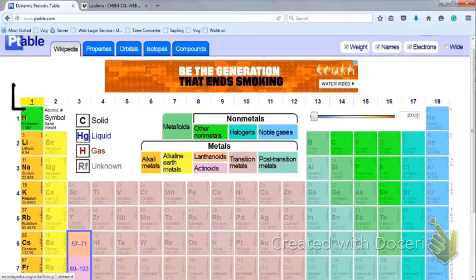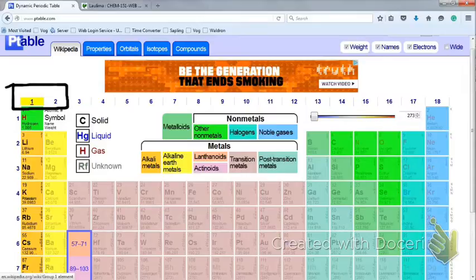Here are the two main group metals: groups one and two. Hydrogen is listed amongst these because it will form a positive charge and is in group one, but it really doesn't quite fit. If you look at the color coding, it says 'other nonmetals.' So hydrogen is part of the other nonmetals — you can ignore it here. But it is in group one just because it makes one positive charge. What's important about main group metals is that they will always form the same charge. For group one it will be plus one; for group two it will be plus two. They're cations.